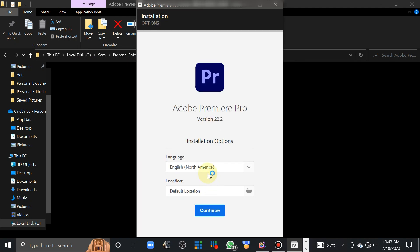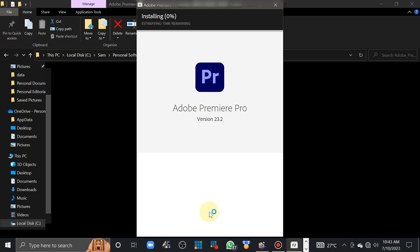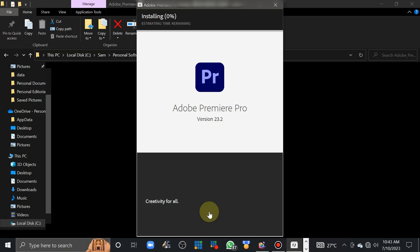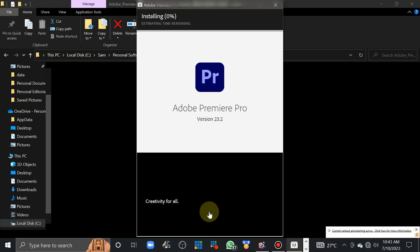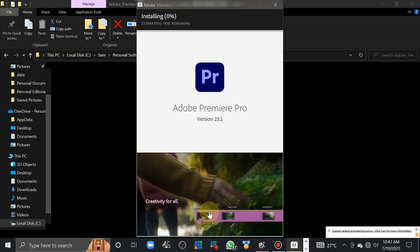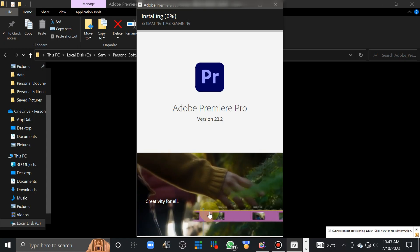So we have the language, it will be at default, that's English, not America. Location will also be at default, so you just click continue. And after doing so, it will automatically start the installation process.